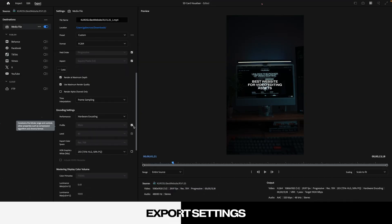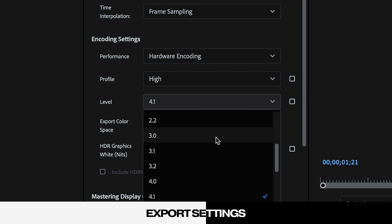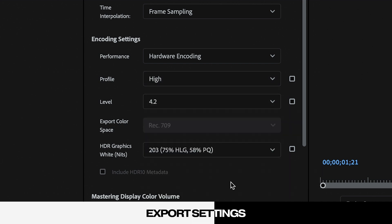Over in encoding settings, switch your profile from Main to High and your level to 4.2.